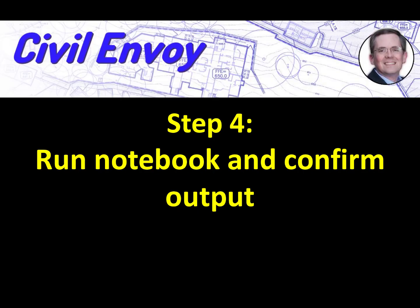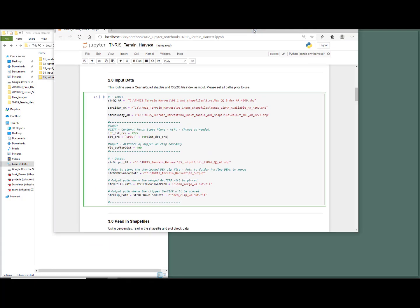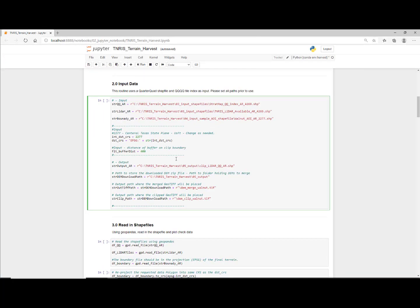With everything set up, our final step is to execute the Jupyter notebook and confirm output. So let's just maximize Jupyter notebook.